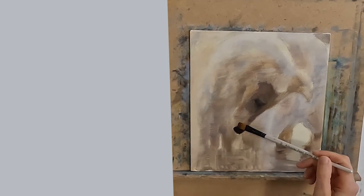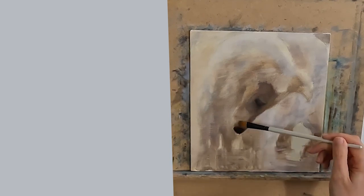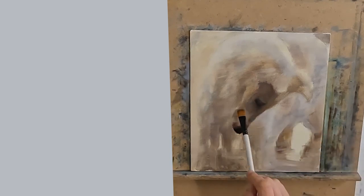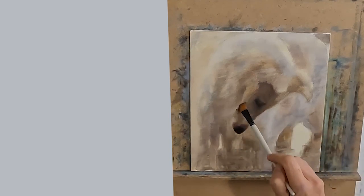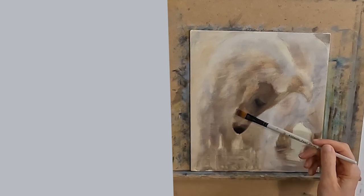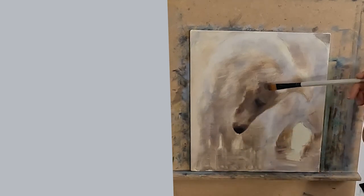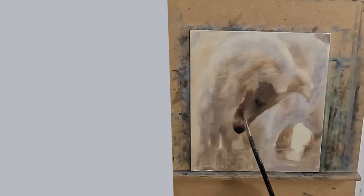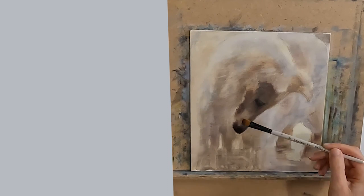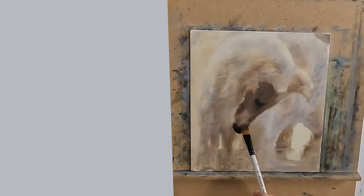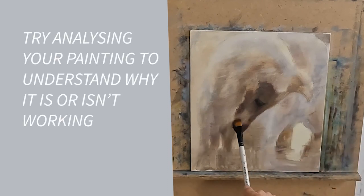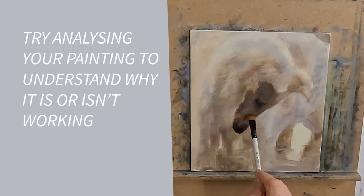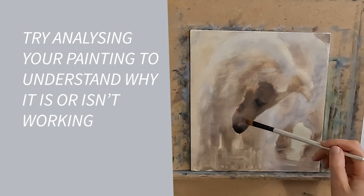In trying to decide whether to keep painting or stop, I think it is good to try and analyze what you have done and try to understand if it does or doesn't work.